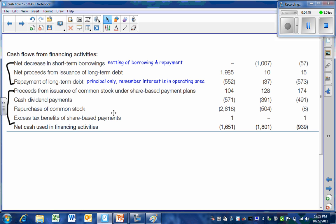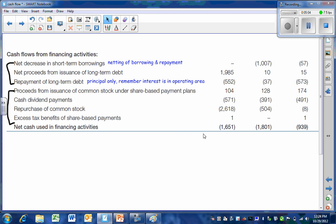And then we see this rather large amount for the repurchase of stock. This is something that many companies do in order to achieve some strategic goals. We'll talk more about that in intermediate three. We then total up our amounts. And this will be the net cash used in financing activities. This amount can be positive. This amount can be negative. As it is here, showing more cash going out than coming in.